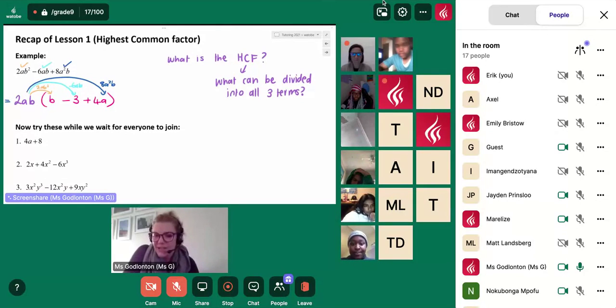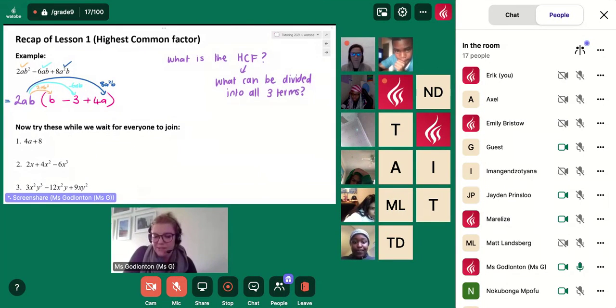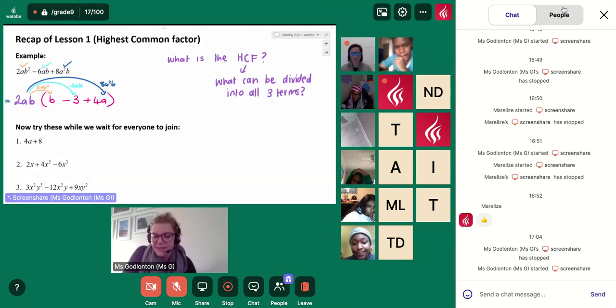You're just going to give these three questions that are on the screen a try while we wait for the rest of the students to join the lesson.